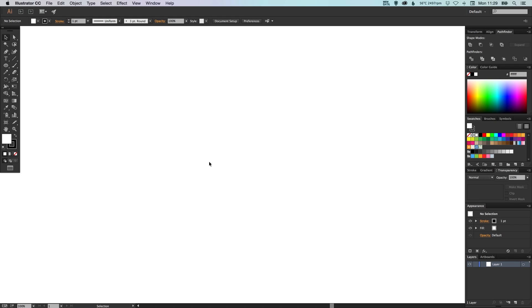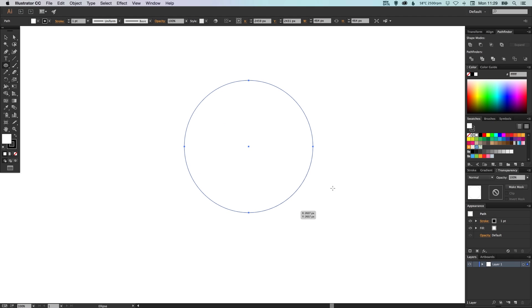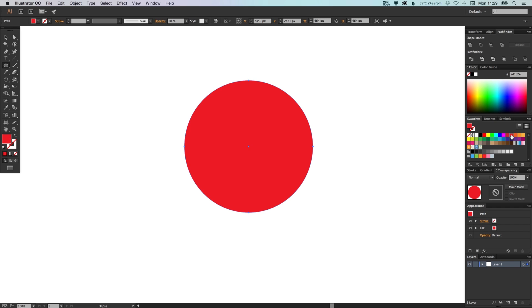Okay, so we've got our document open. We're going to start by going to the ellipse tool and we're going to hold shift, click and drag to create a perfect circle. We're just going to remove the outline here and let's just give this a fill color for now. It doesn't matter what color at the moment because we'll change that at the end.